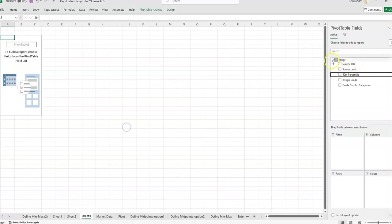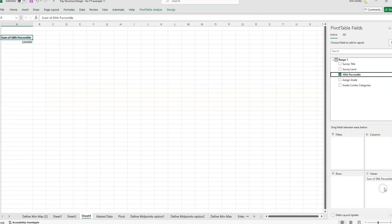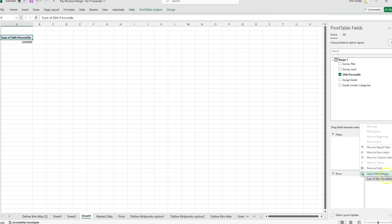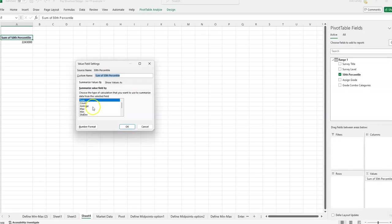So with a normal pivot table, you wouldn't have this option right here. And if we were to say we wanted to put this 50th percentile data in the value section, and you right click on the value field settings, you'll see that we're able to summarize the values by average, min, max, count, standard deviation, but median is not in this list.